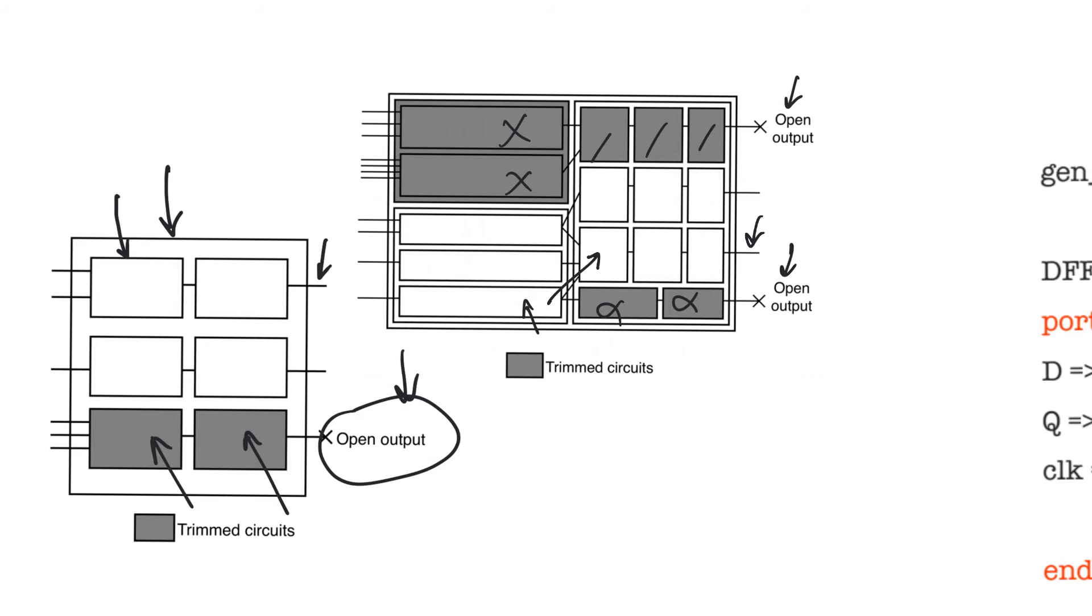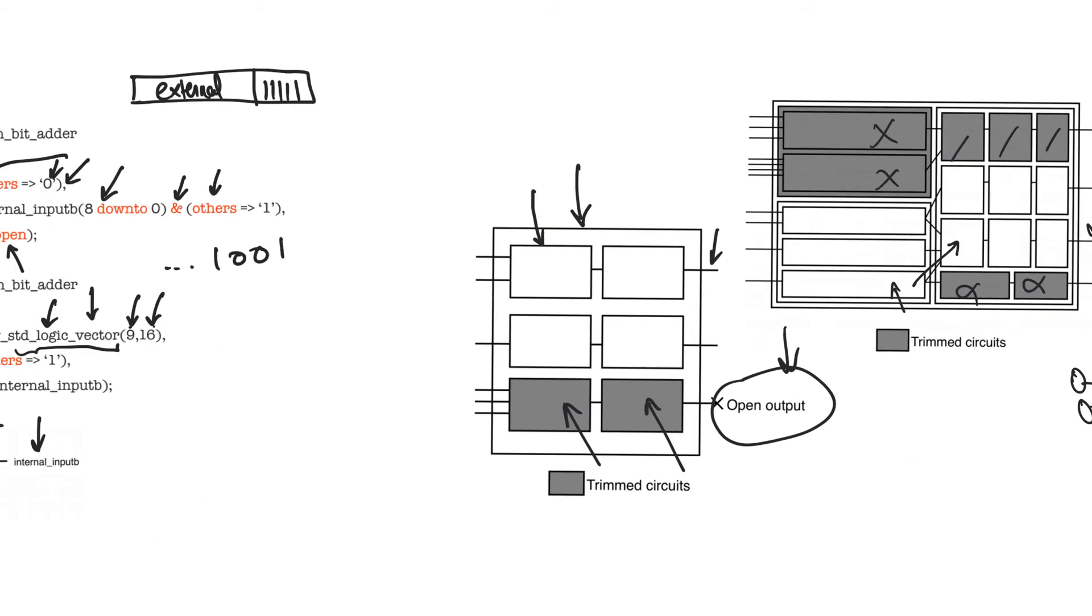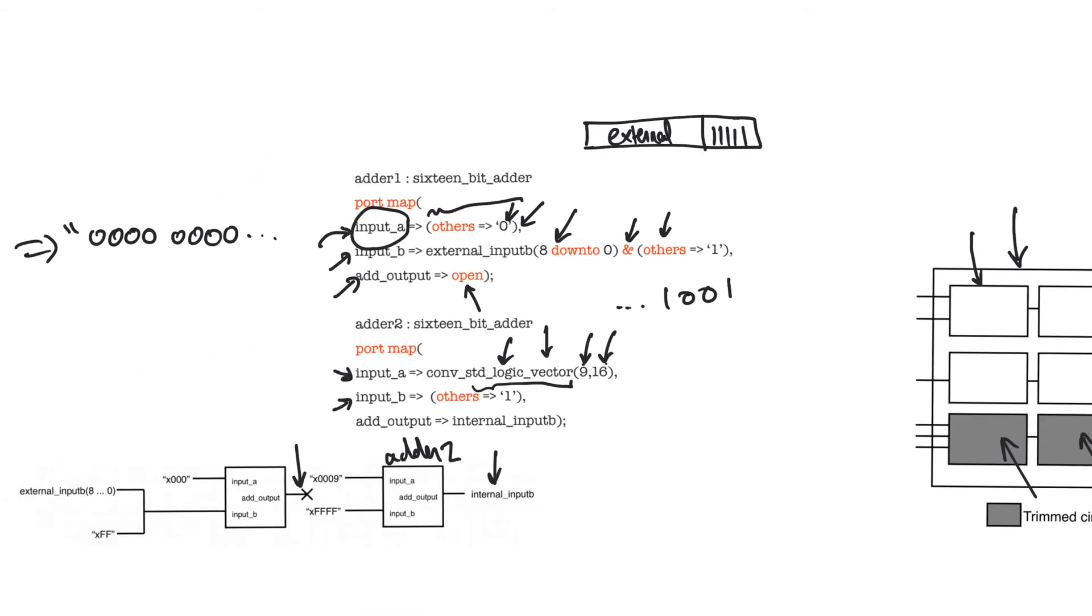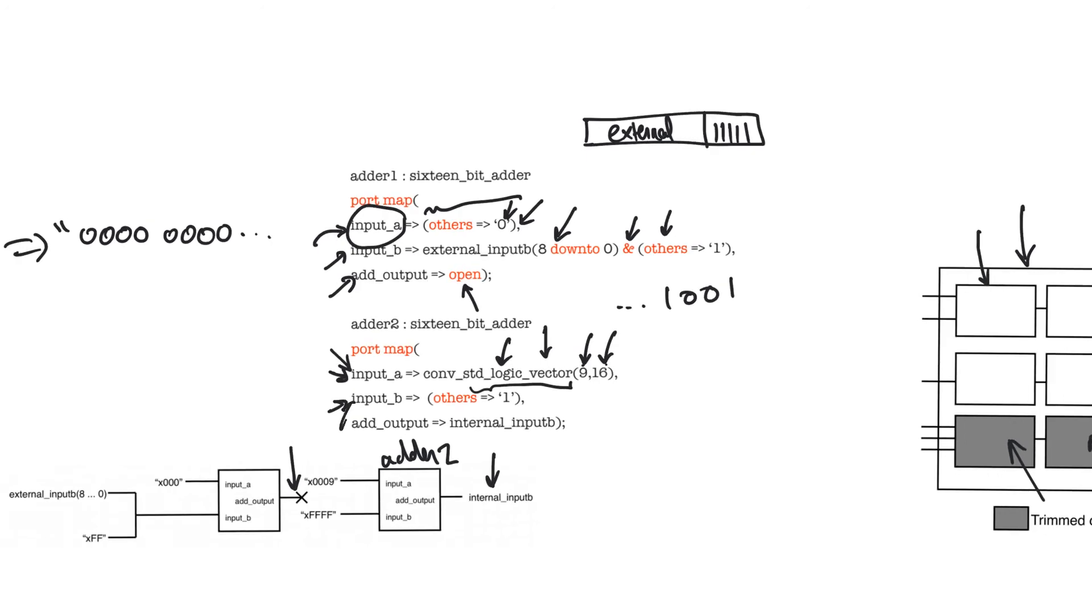This is also something that the synthesizer can do when some of the inputs are constant. For example, assume that you have a multiplier, a full multiplier, and the inputs of the full multiplier are both connected to constants. Like, here, for example, input A is connected to a constant, and input B is connected to a constant. And so, this adder is adding two constants.